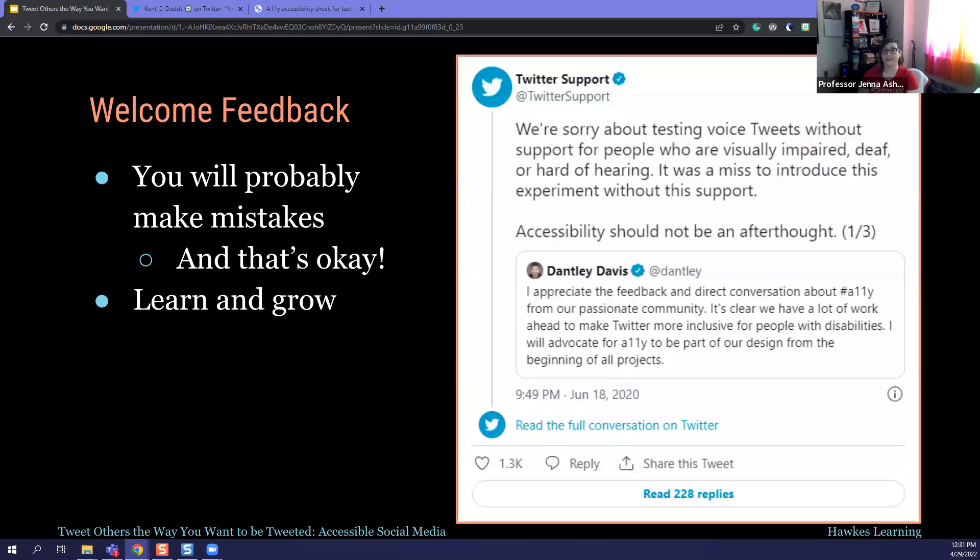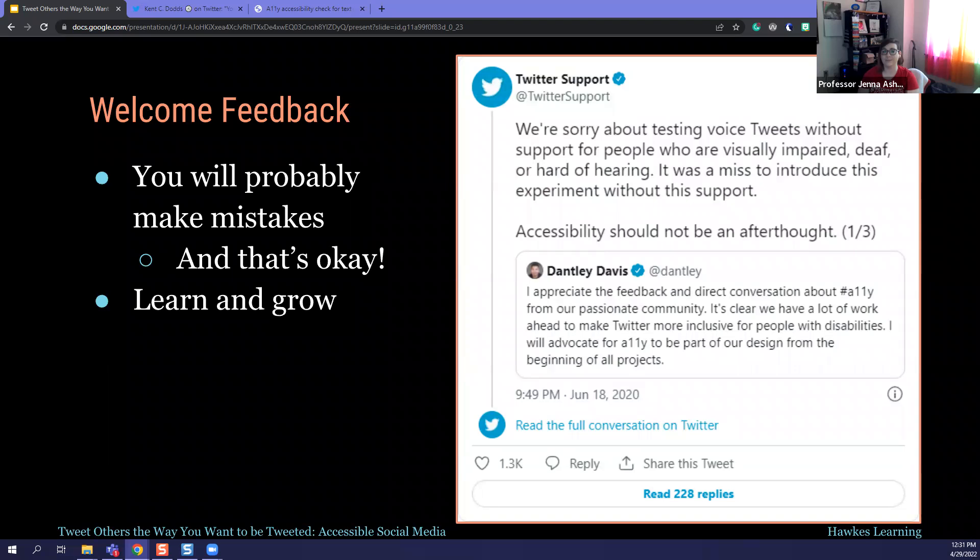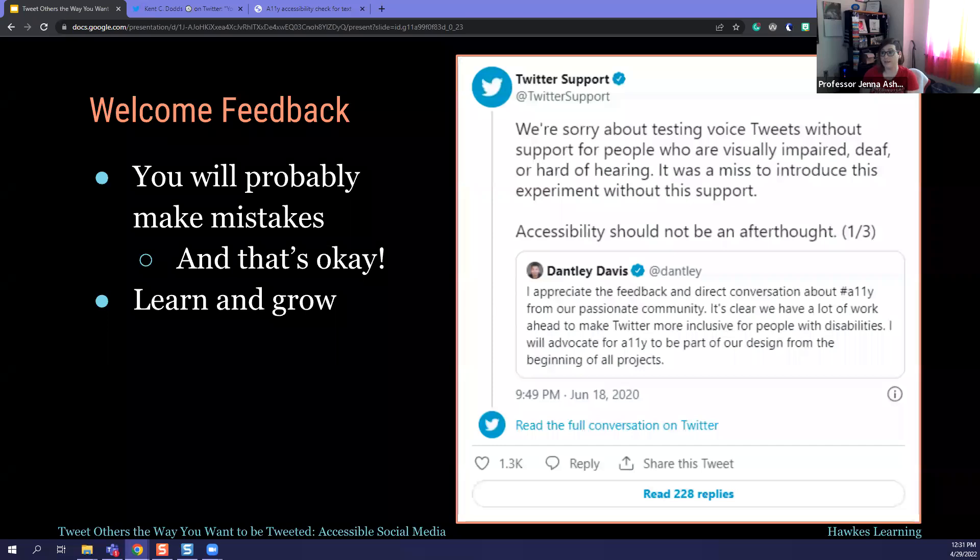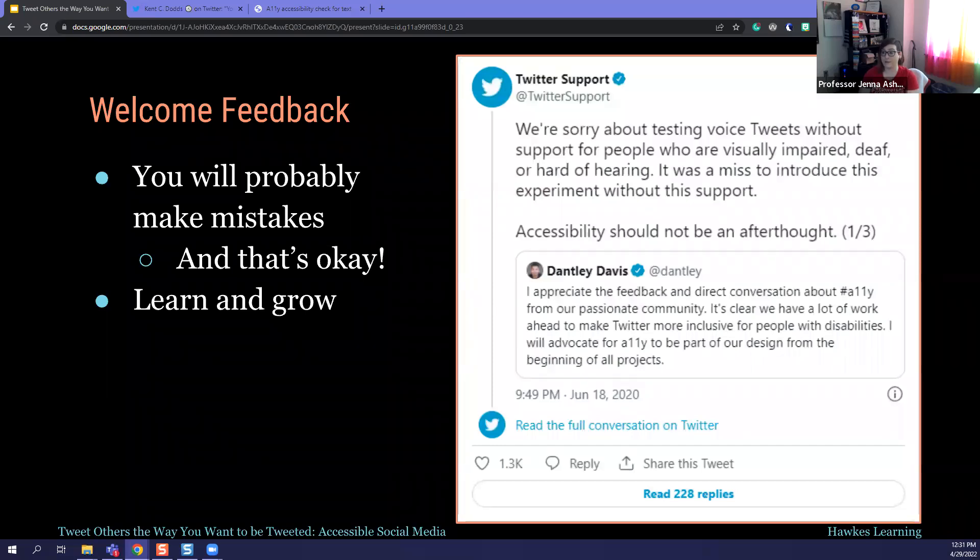And that's important to remember is you're going to make mistakes. Twitter was public about theirs and apologized. You're going to make mistakes. It's okay. It's a whole lot better to say, well, we made a mistake. We're going to do better. Thanks for saying something. Than to not be accessible at all. Just coming today and listening. You're getting new information. You're going, oh boy, I never thought of some of this before. So that's a step.